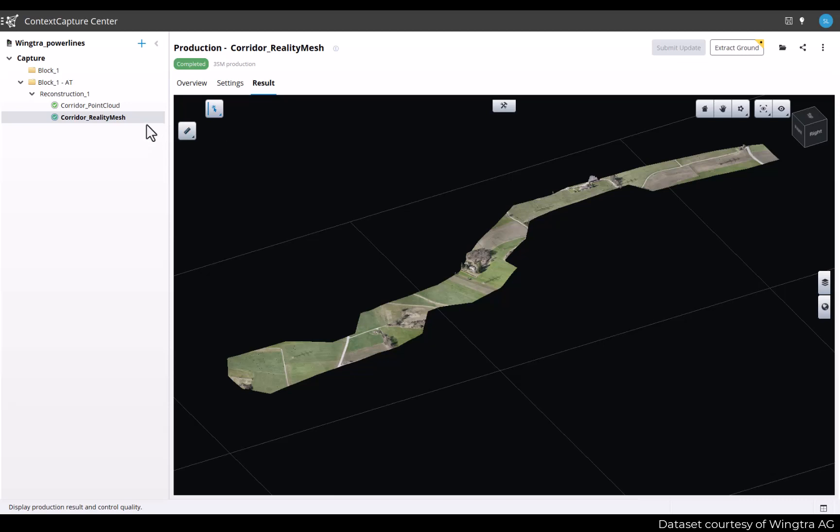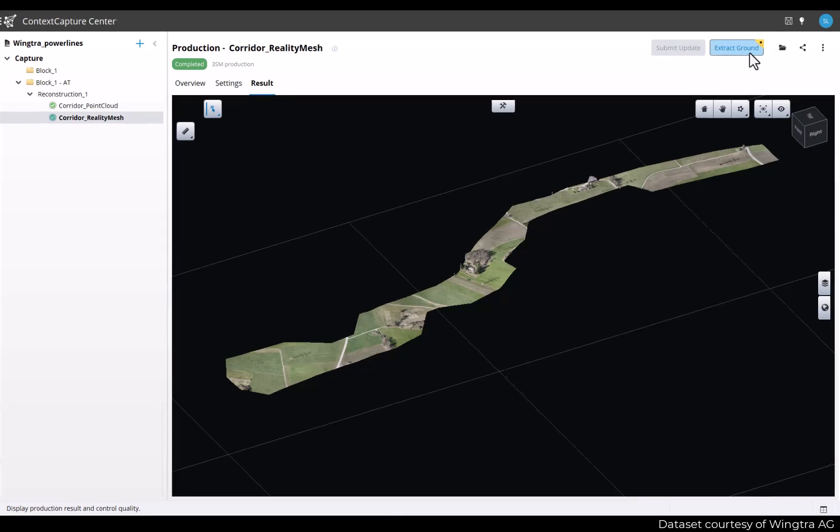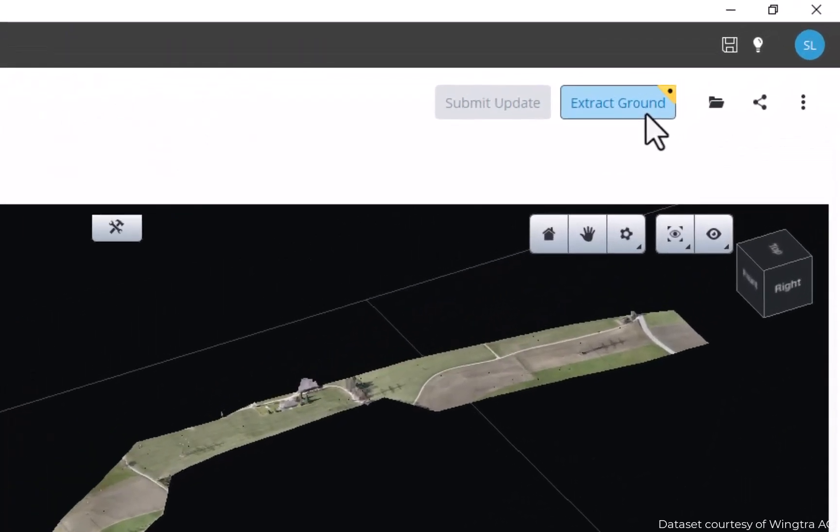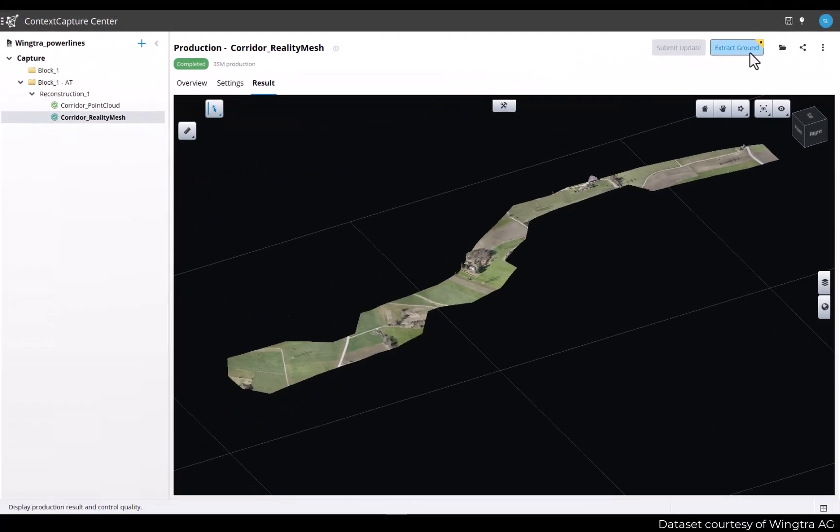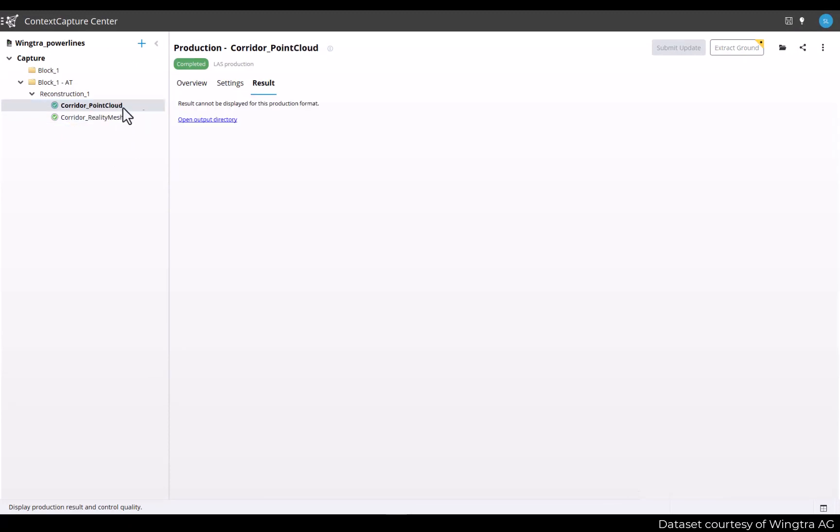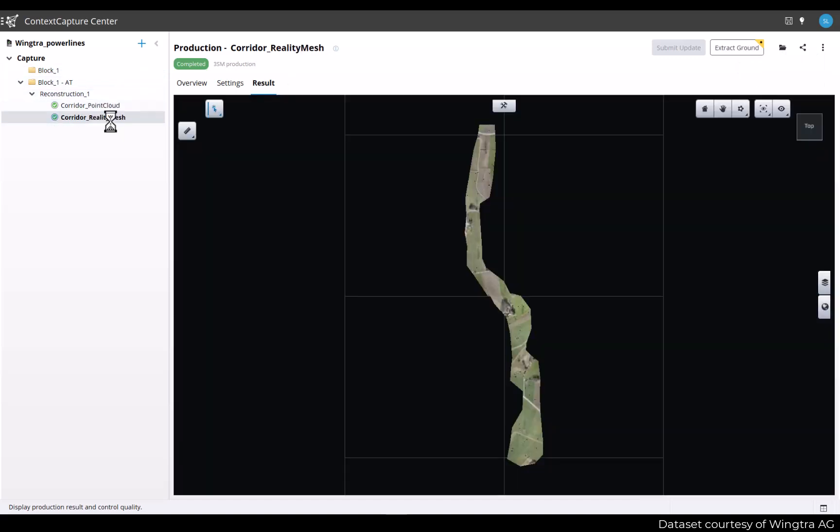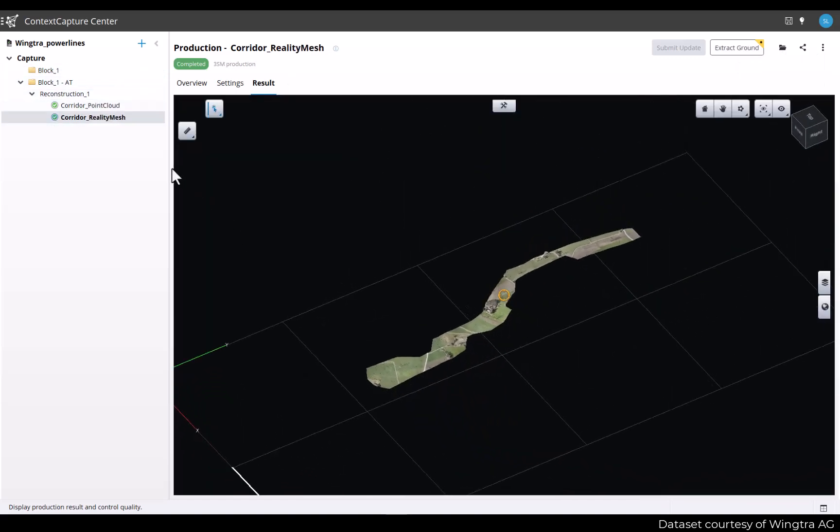You can initiate the ground extraction process from a reality mesh or point cloud. Just look at the workflow buttons and spot the Extract Ground button. The Extract Ground button will be enabled for productions of point cloud in OPC and POD formats and for reality mesh of 3SM and 3MX formats. So let's go back to our reality mesh production and start the ground extraction process by clicking on the Extract Ground button.